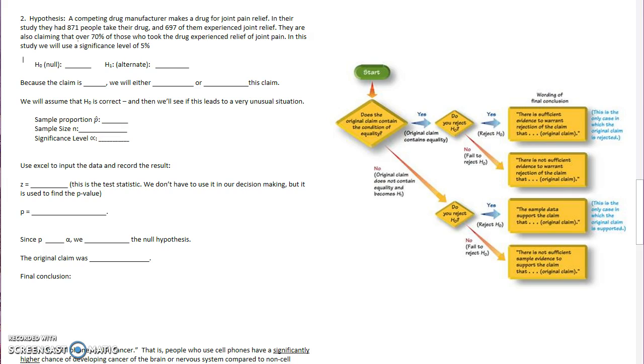So let's work on our null and alternative hypothesis. Well, it's the same as the last problem, right? We are claiming that the proportion of people who experienced relief was over 70%.